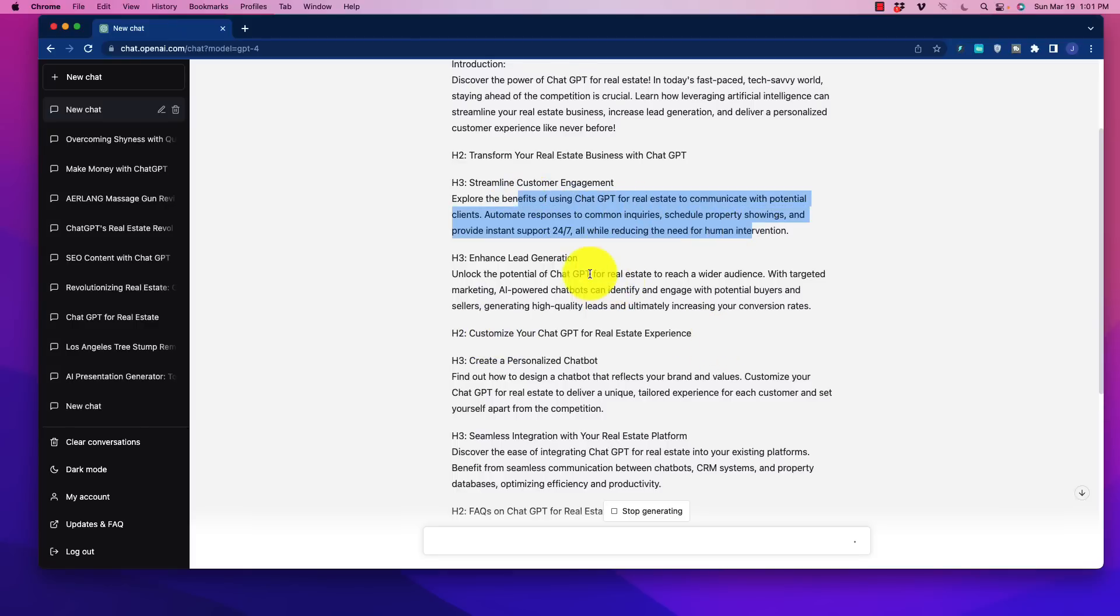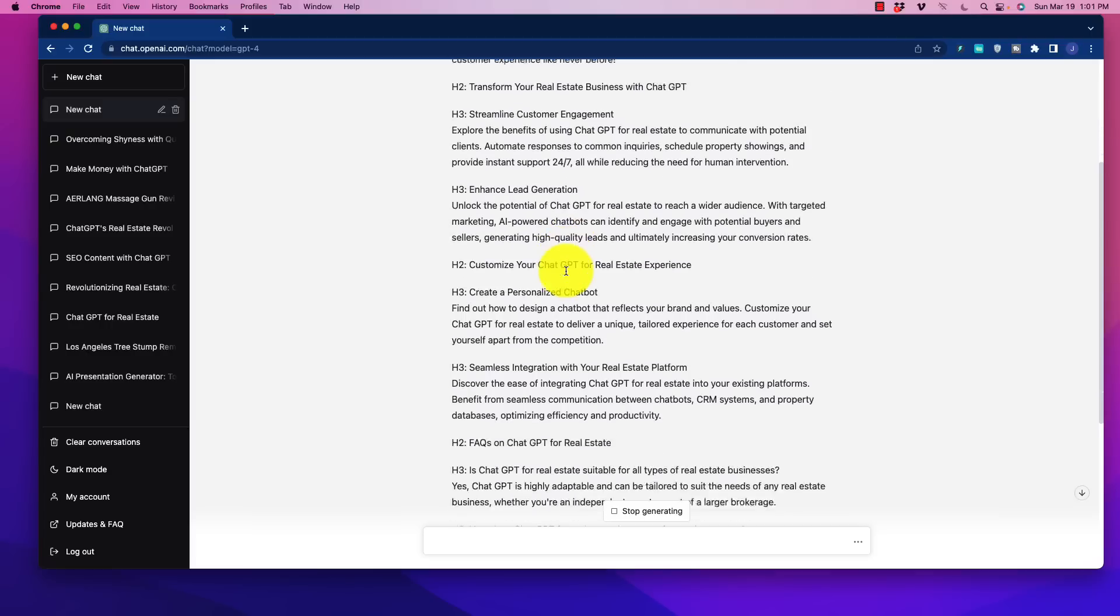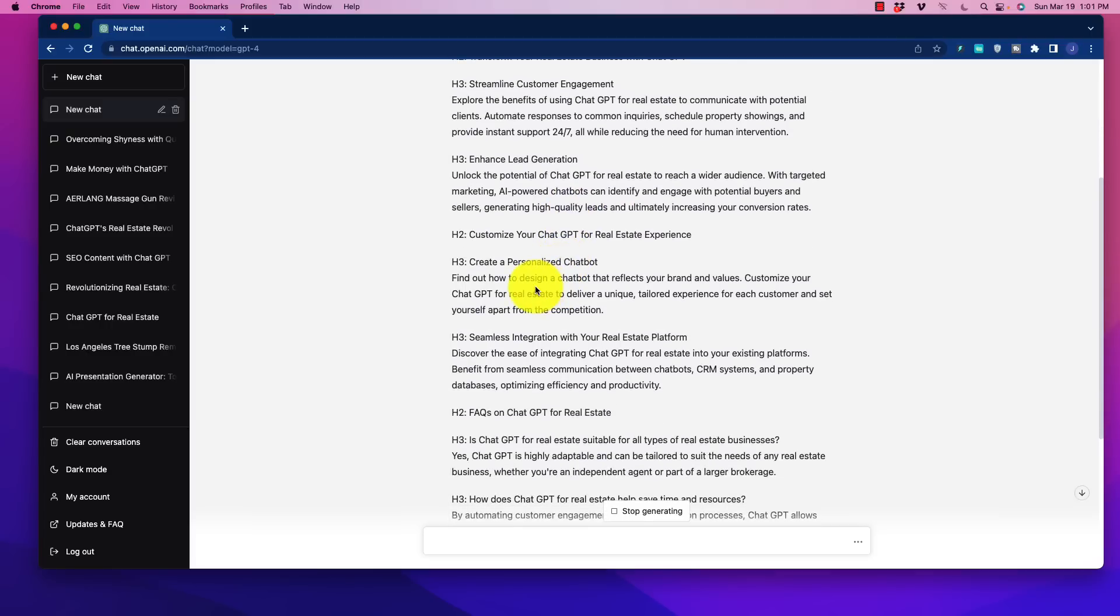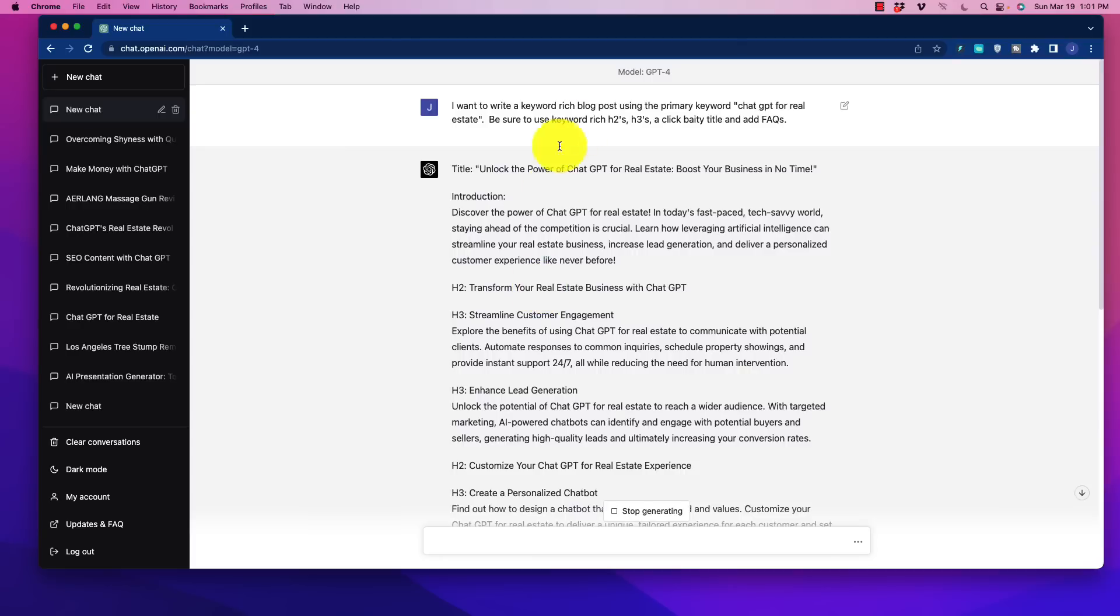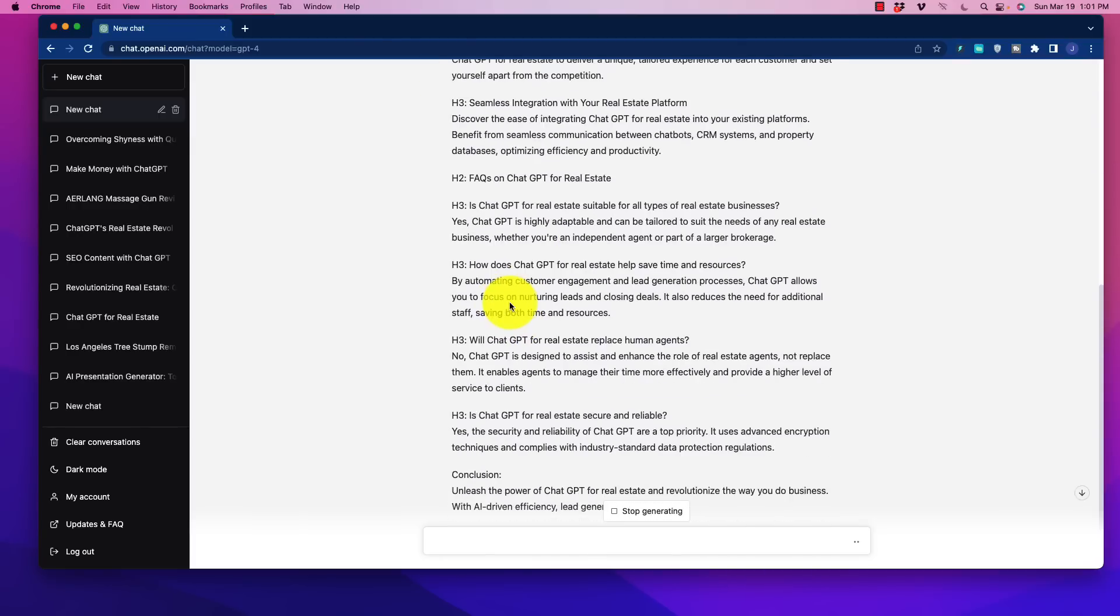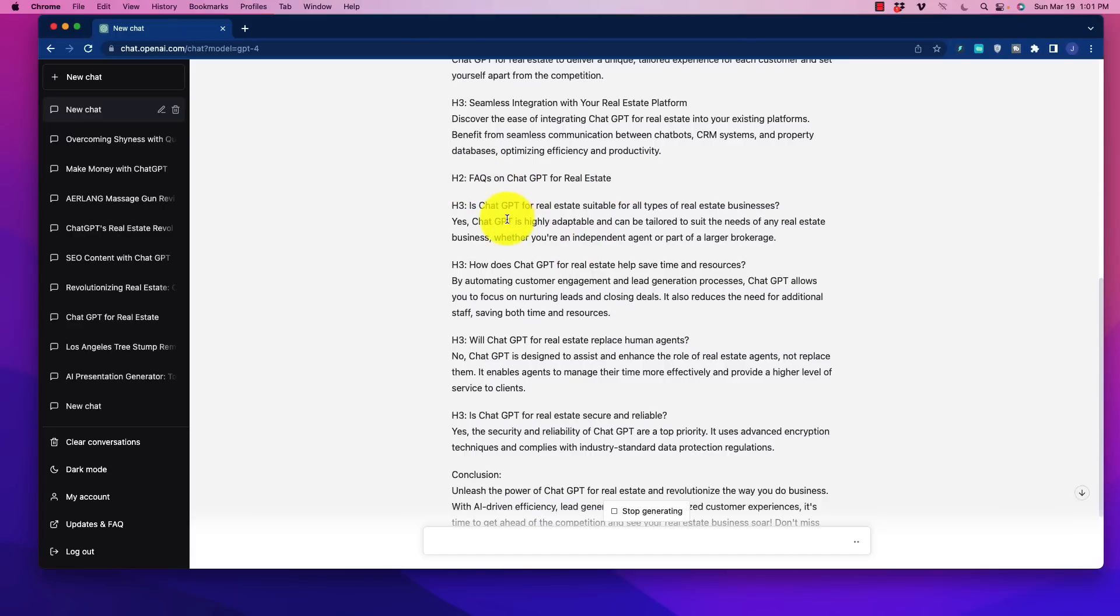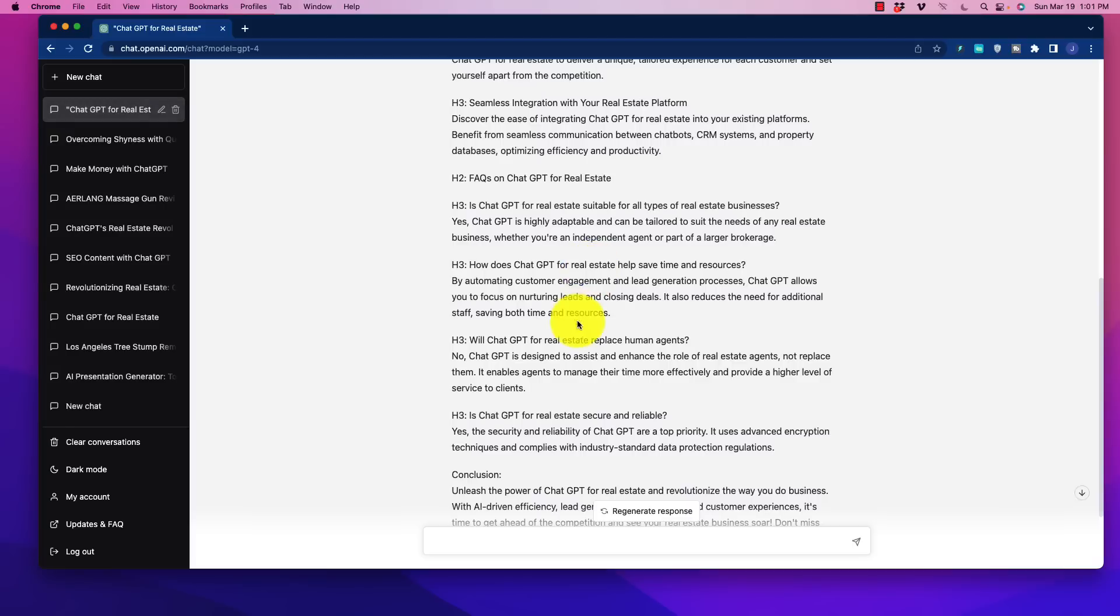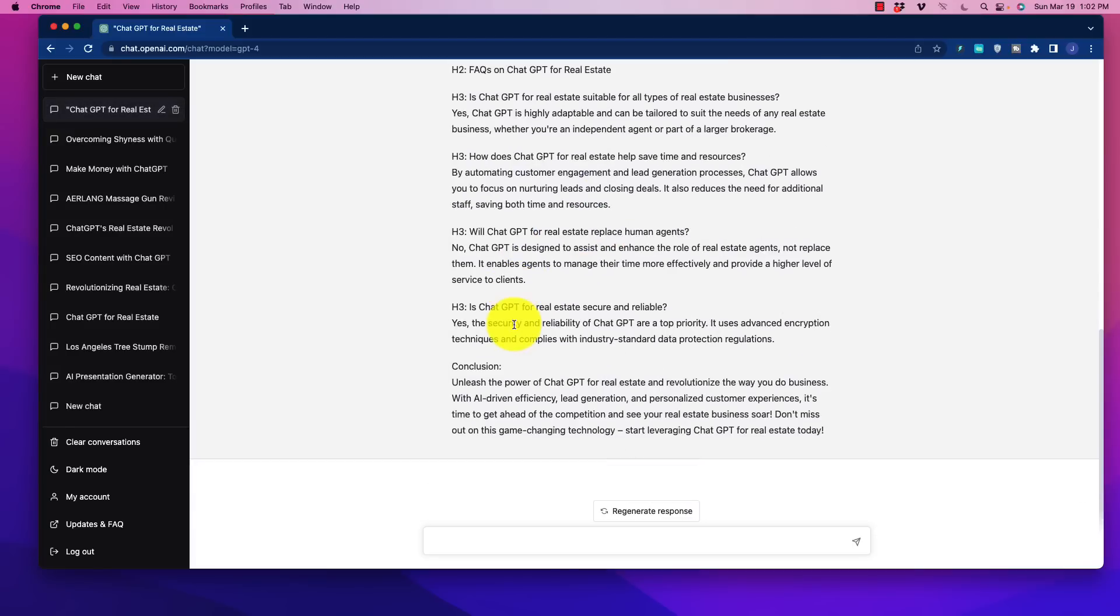And again, very concise. Not a lot of fluff. And that is what we were talking about when we went up here to the top and we did that scroll down. We looked at the conciseness. Not a lot of extra junk in there. Okay? Now we have FAQs. Is ChatGPT for real estate suitable for all types of real estate businesses? How does ChatGPT for real estate help save time and money? This is just great. It's so much better.